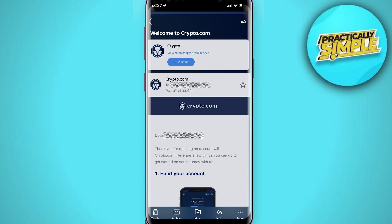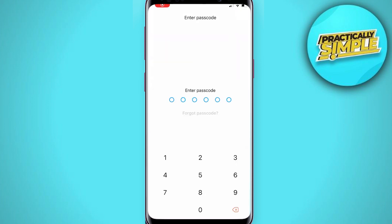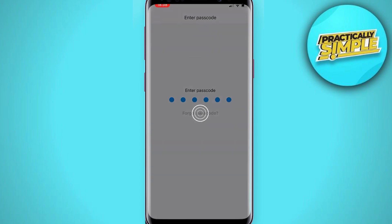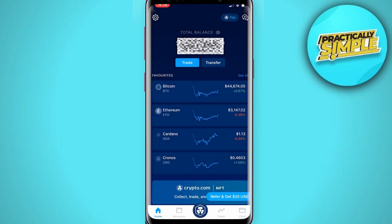Once your crypto account has been verified, you may now use your Crypto.com account. That's pretty much it for this video. I hope this video was helpful — if it is, like it and subscribe to the channel. Thank you!